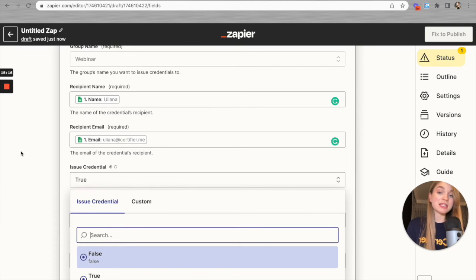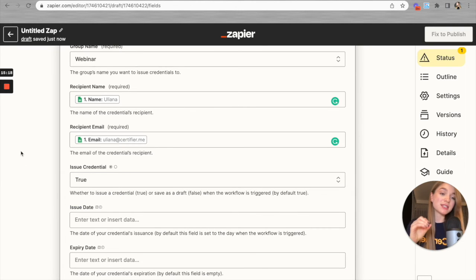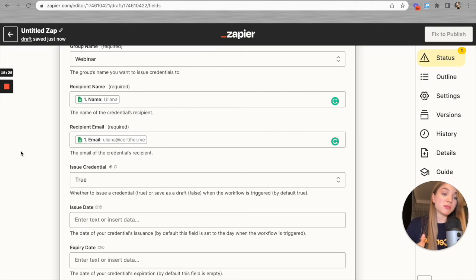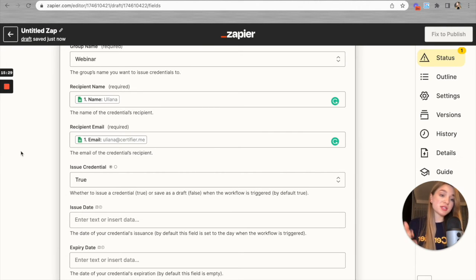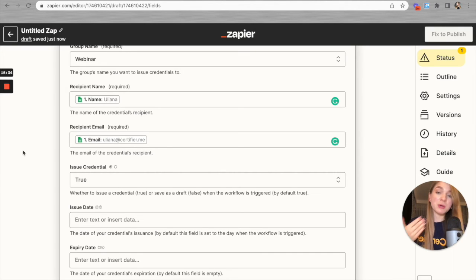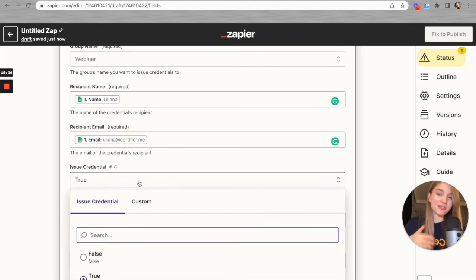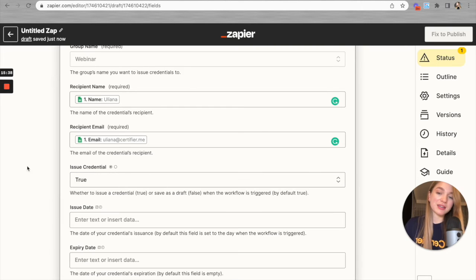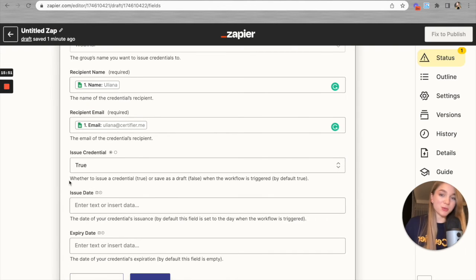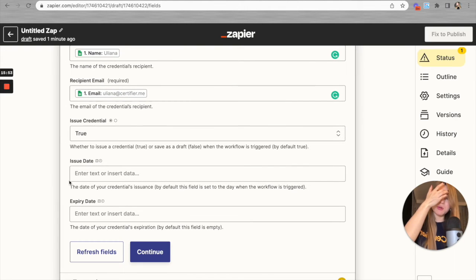If 'Issue Credential' is set to false, each time the Zap triggers, a new certificate will be generated and saved as a draft in your Certifier dashboard — it will not be distributed. You'd then have to go to your dashboard manually and publish those draft certificates yourself. I personally prefer a fully automated process, so I'm leaving this field set to true.